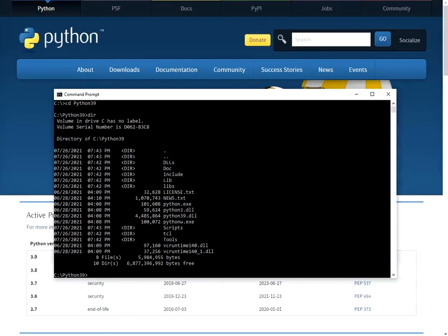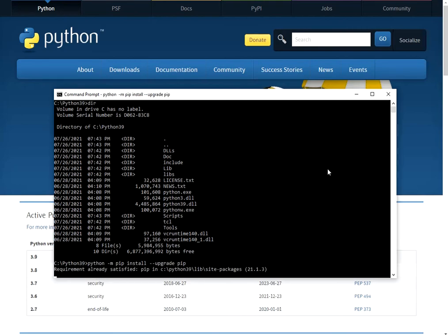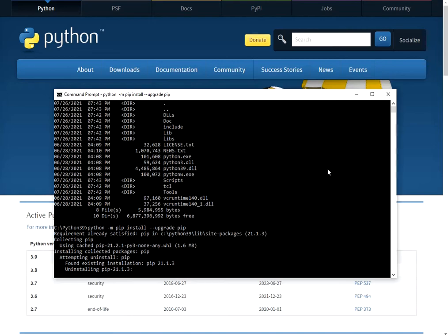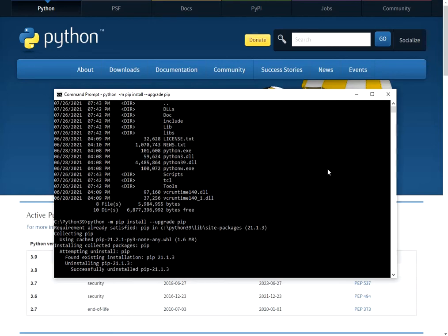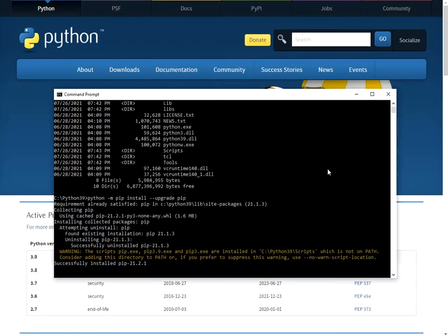Let's upgrade the PIP tool. PIP tool can be found in scripts folder.